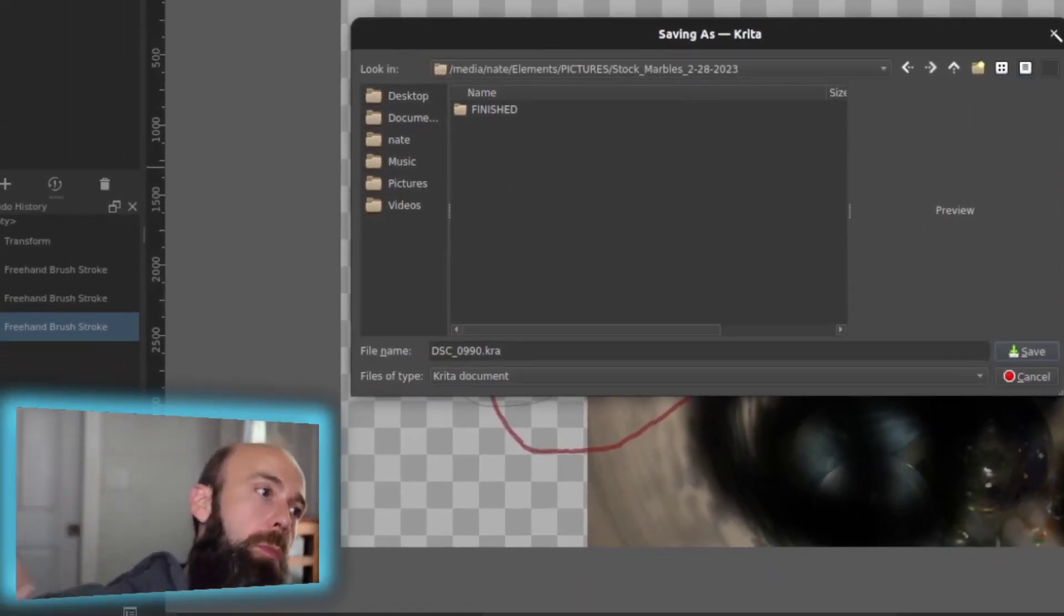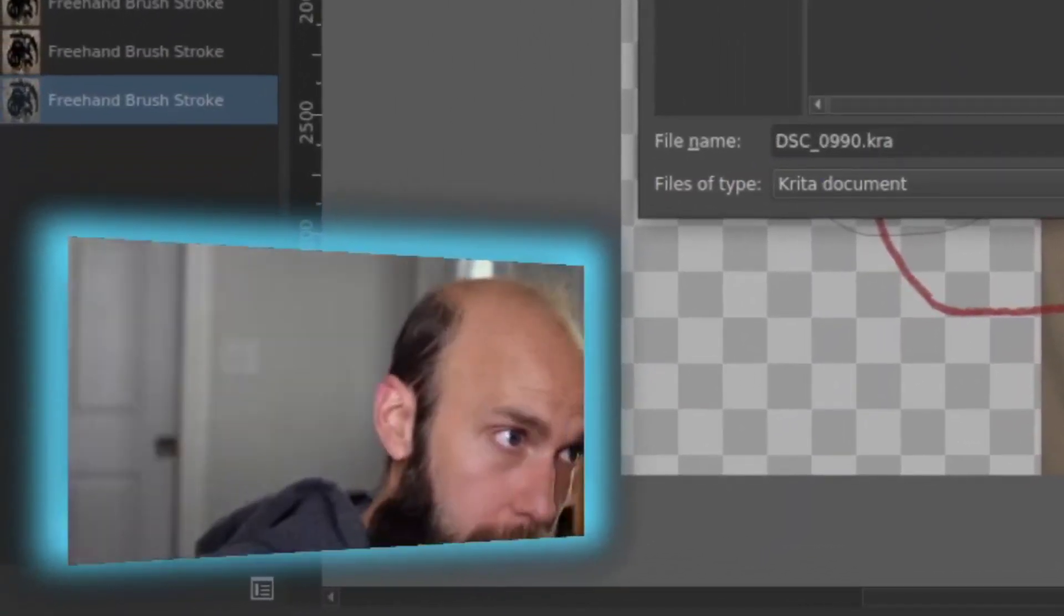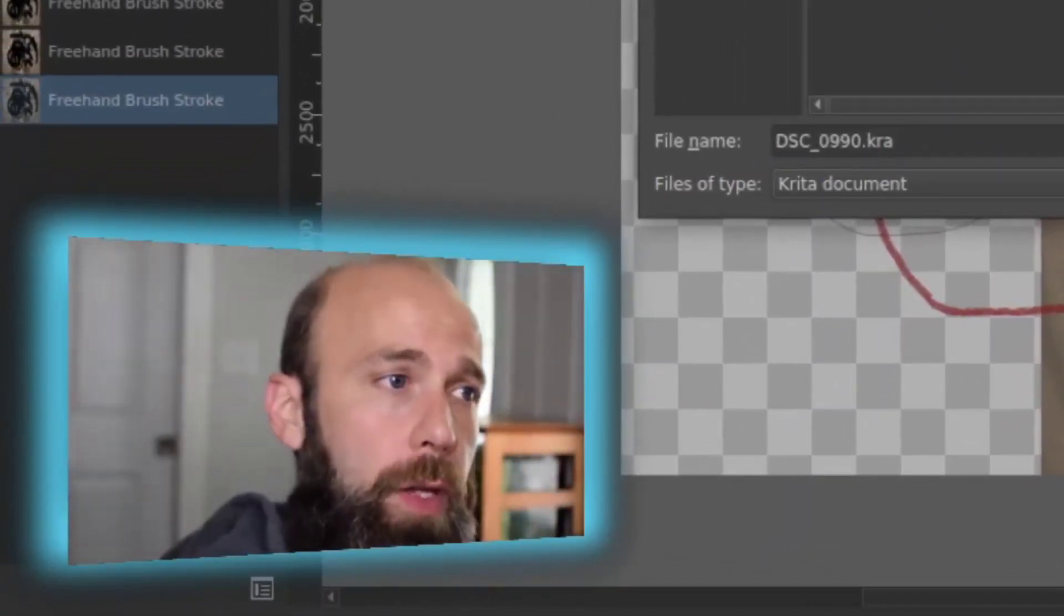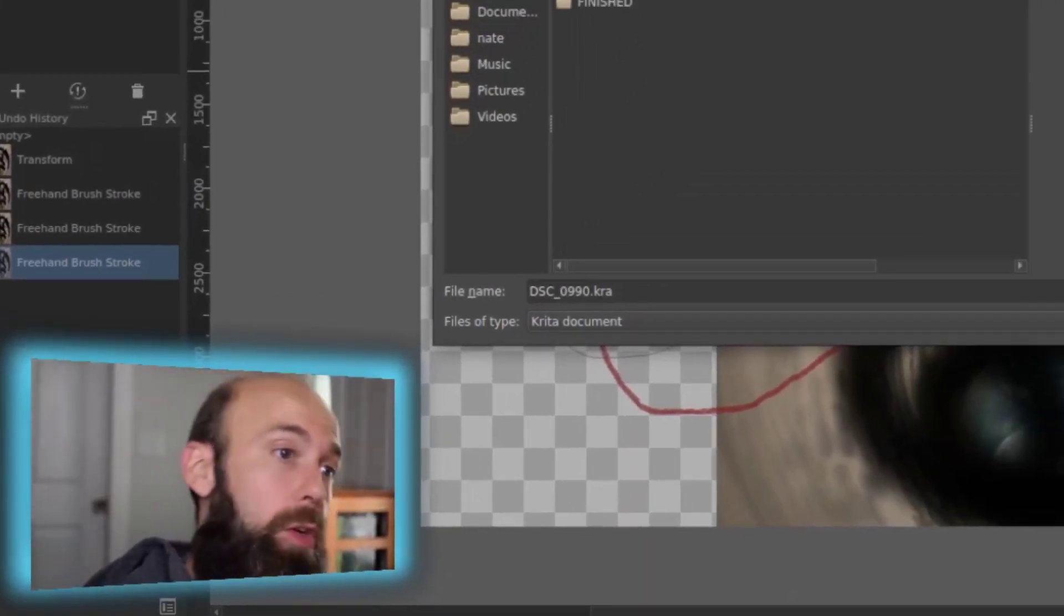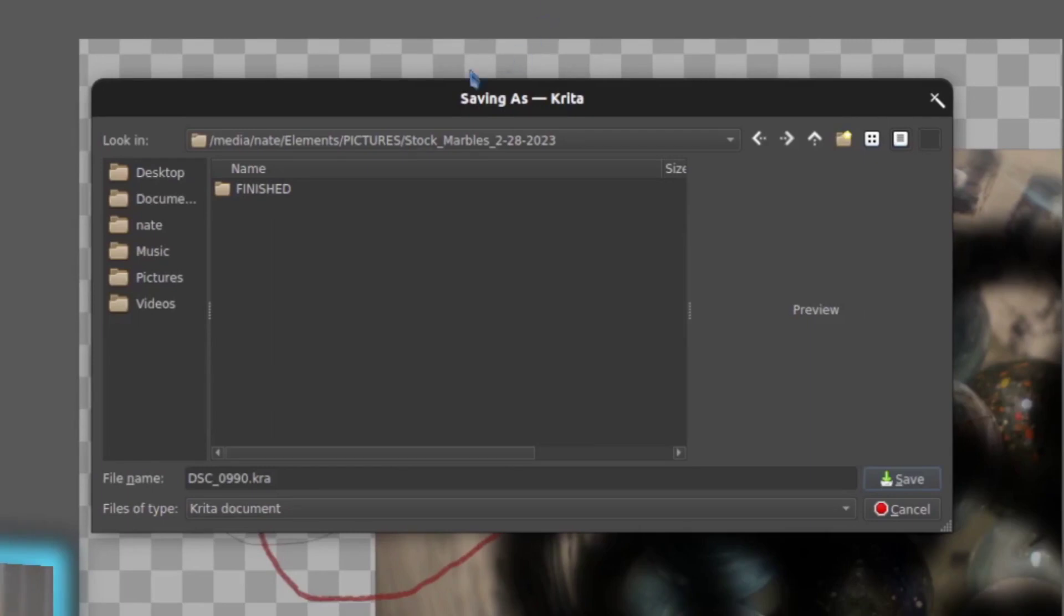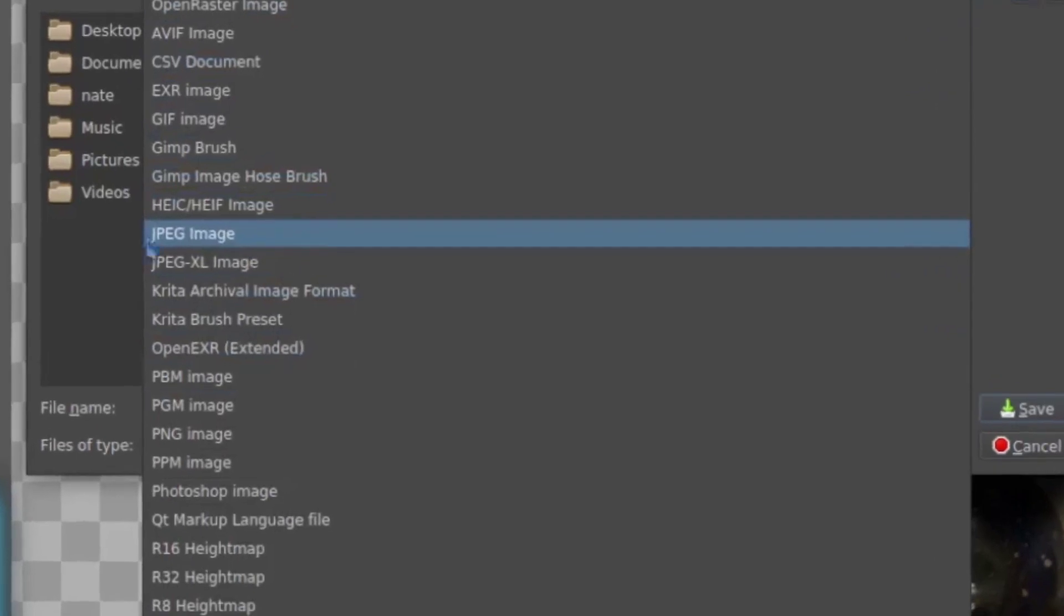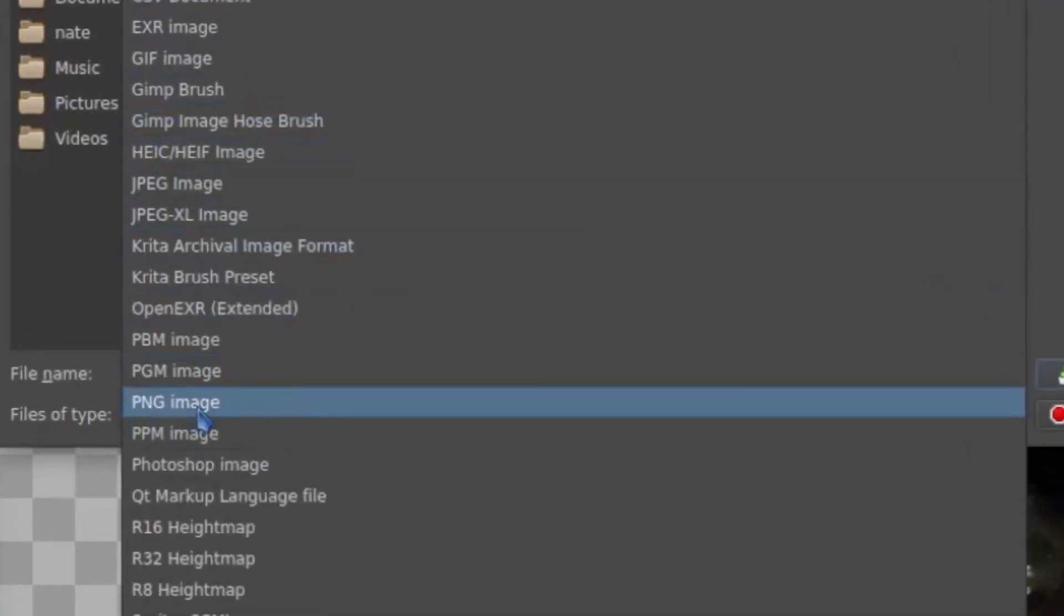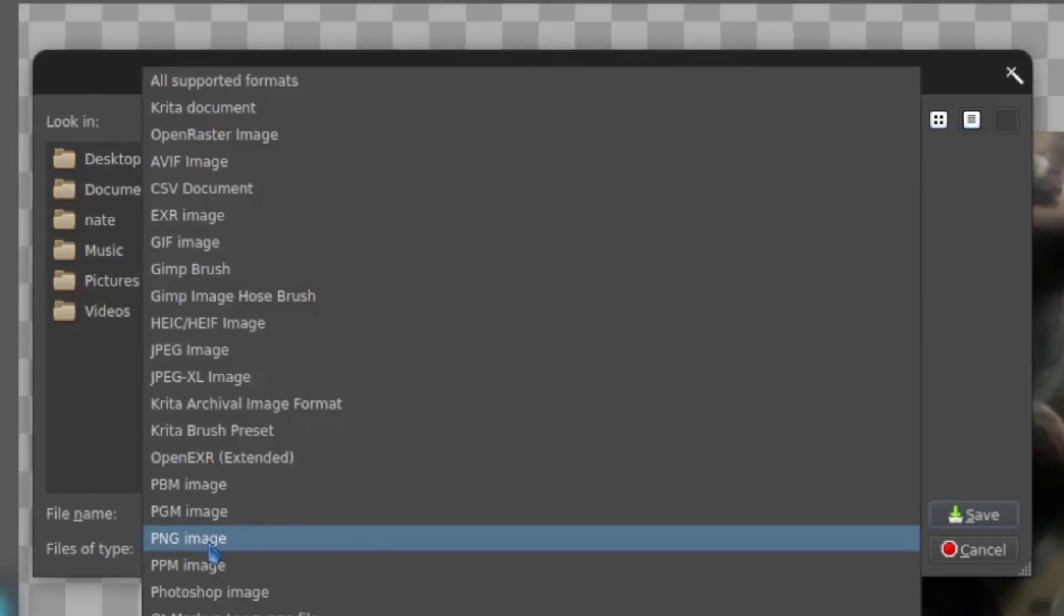I'd recommend you do that regardless of whether you're not going to take this and consider it done. Save it as a Krita document and then do another Save As and consider something appropriate like a JPEG, like a PNG. If it has transparency, PNGs are great for that. It'll maintain that layer transparency.